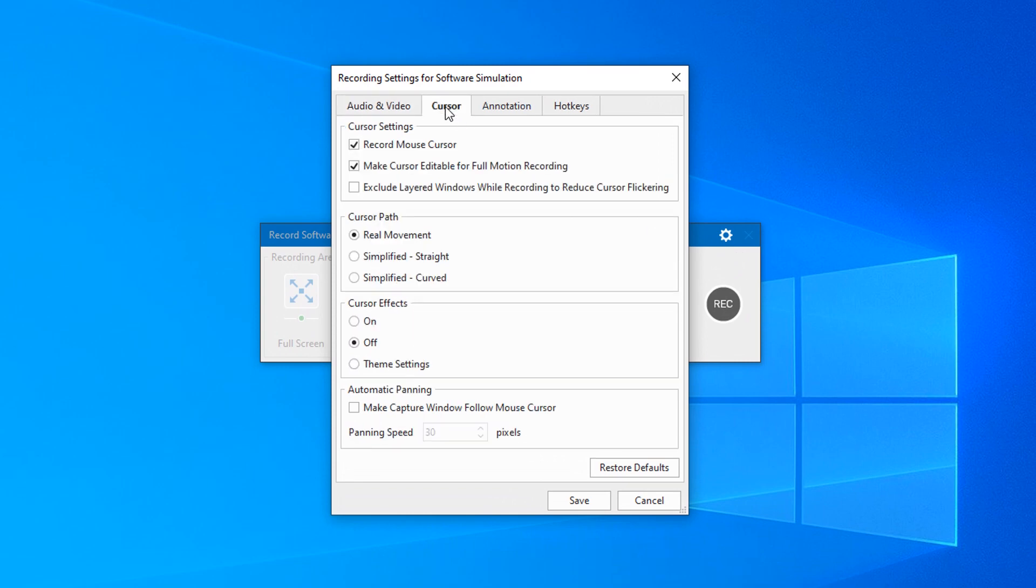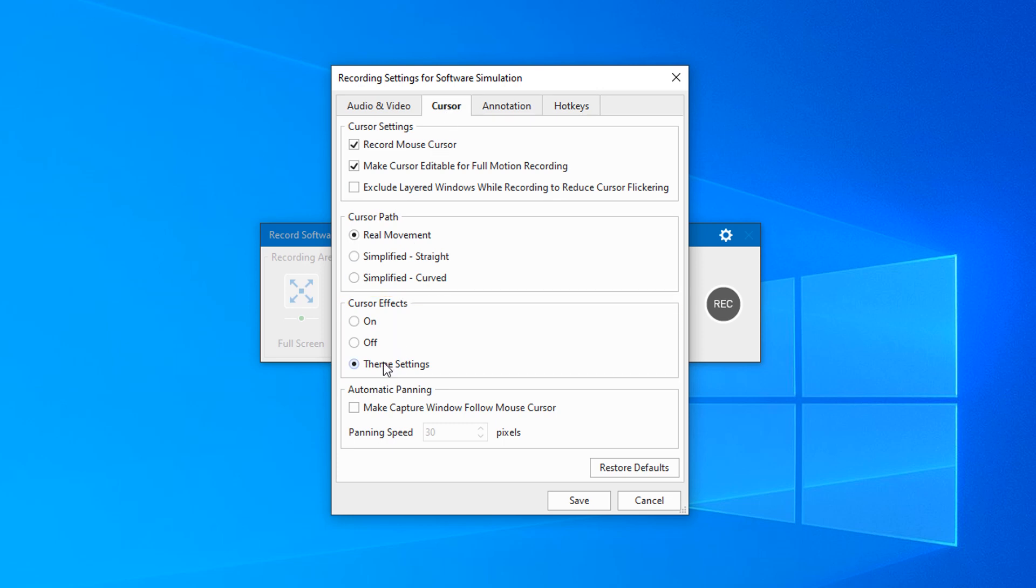In the Recording Settings dialog that appears, take a look at the Cursor tab. In the Cursor Effects section, choose Theme Settings. By this way, your recorded videos or software simulations will include mouse cursor with effects that you have set up in the custom theme saved earlier. You can learn more about other options in the written tutorial in the link description below. Click Save to apply.